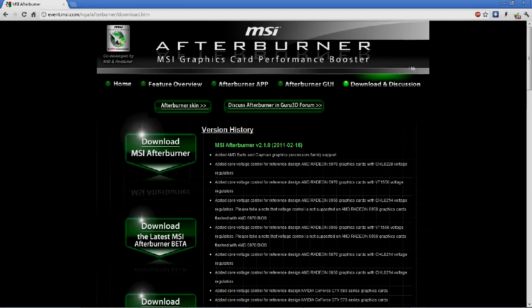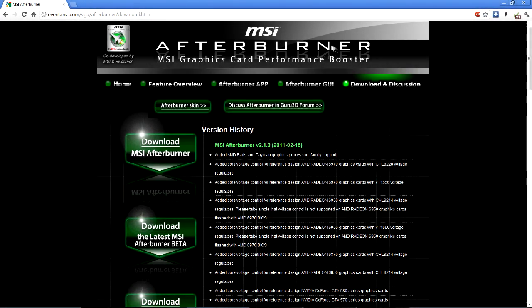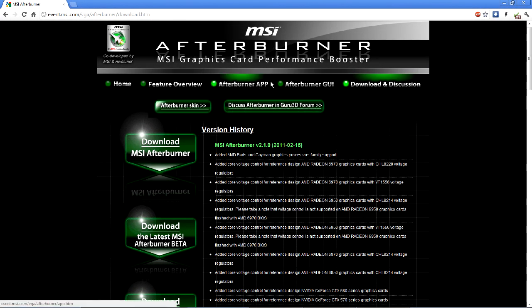What's up everybody, this is Libra Reese and in this video I'm going to attempt to show you how to record great quality gameplay videos using MSI Afterburner.